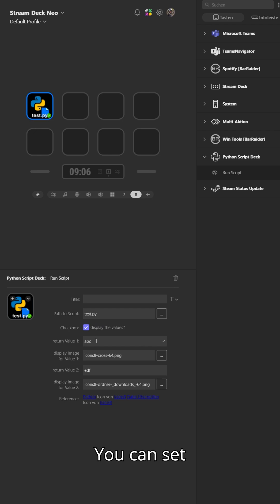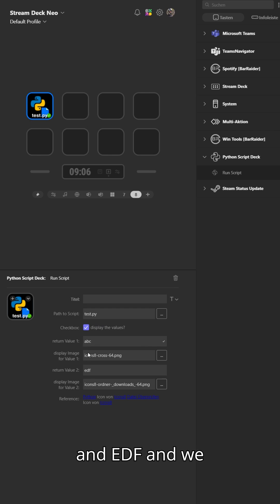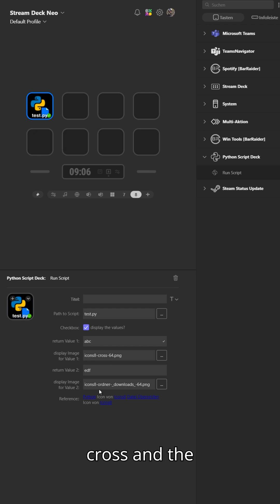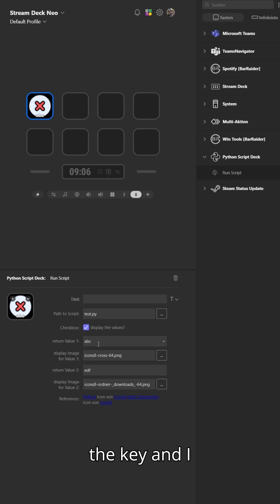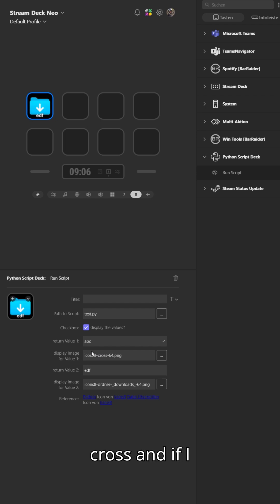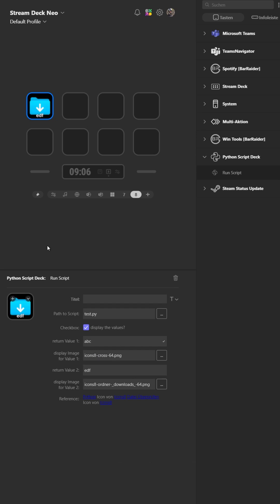You can set, for example, the value ABC and EDF, and we have the icon cross and the icon download for EDF and cross for ABC. If I hit the key and I get the value ABC, I get the cross, and if I get the value EDF, I will get the download folder.